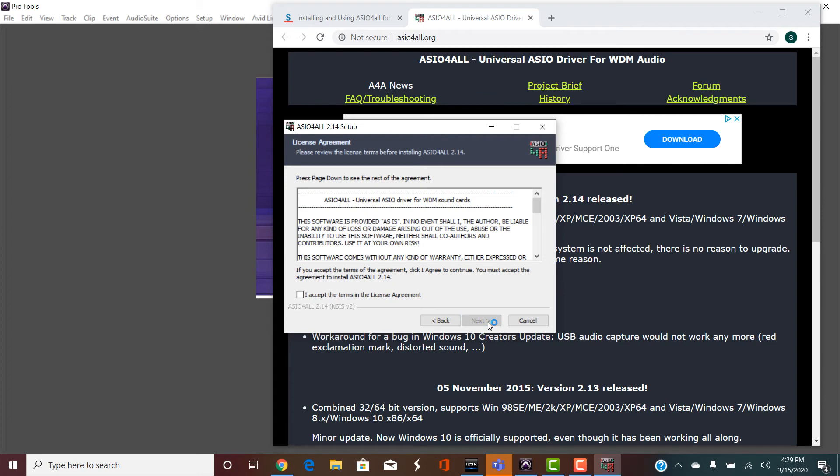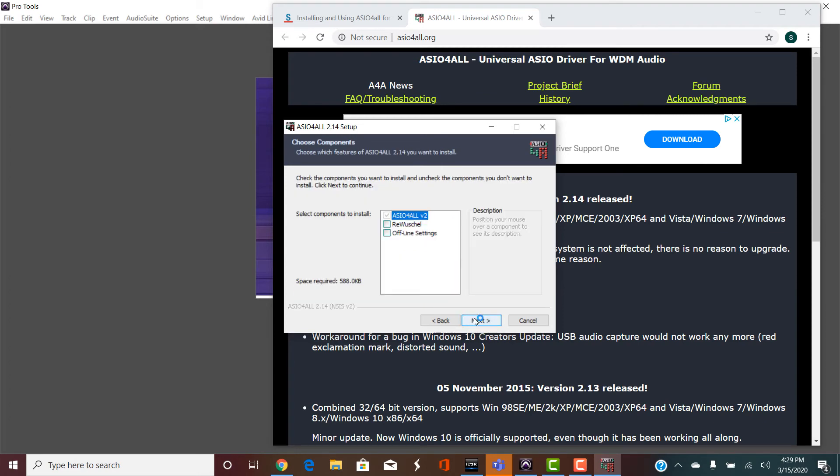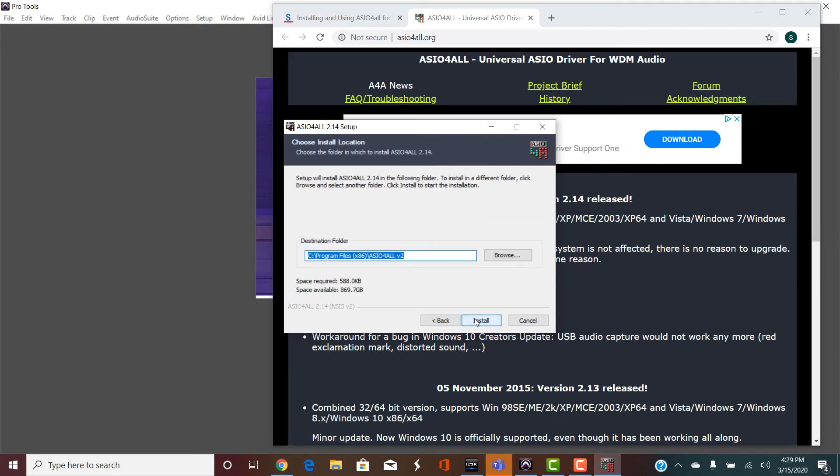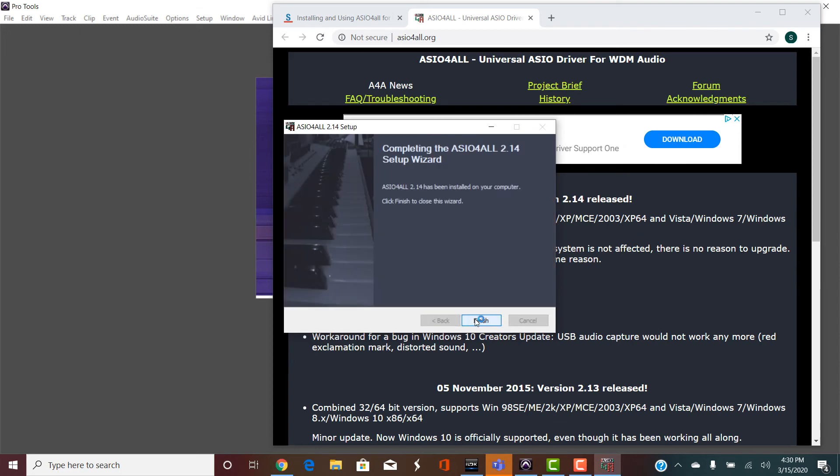Click Next. You have to accept the terms of the license agreement, and then click Next until it allows you to install and then finish.